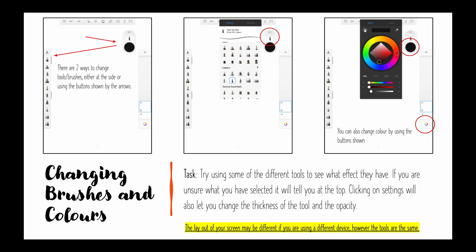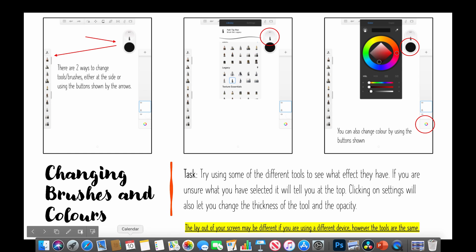Just a quick thing to note, depending on your device the layout of your screen might be different however the tools always look the same. So these tools may be in different places but they will look the same no matter the device that you're on.